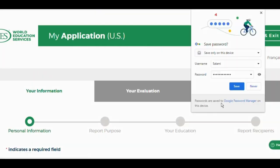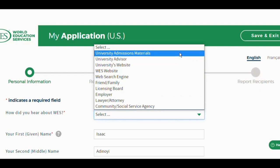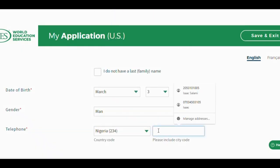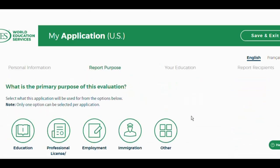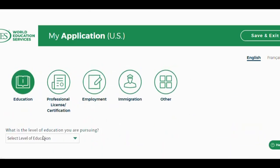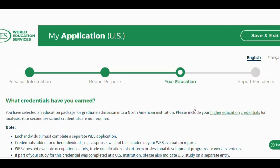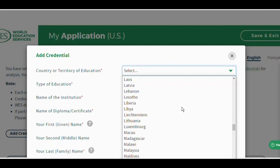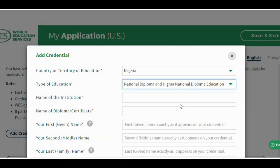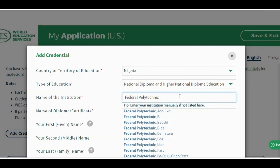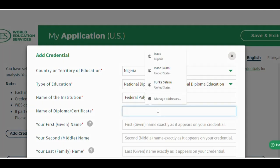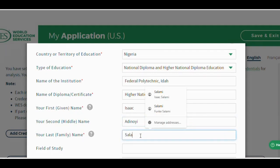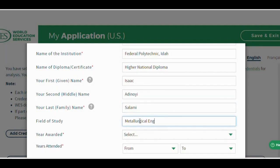Then you click next. Your personal information or details will be requested. You enter your gender, your phone number in international format. Then the purpose for the credential evaluation request, which is for education. You add the institution on your education section, the course you studied, the year you graduated, and all those details.